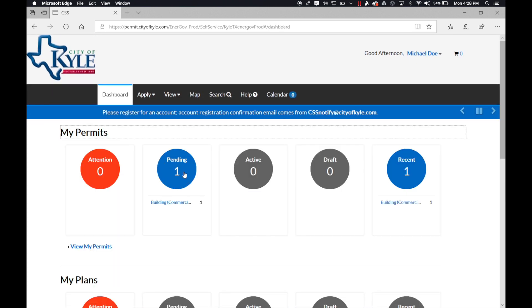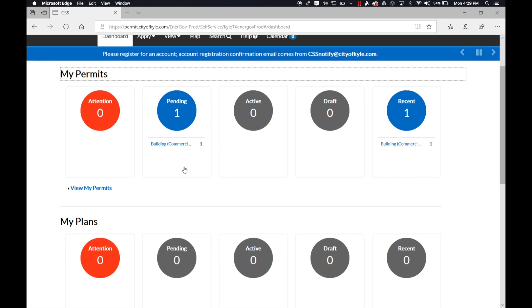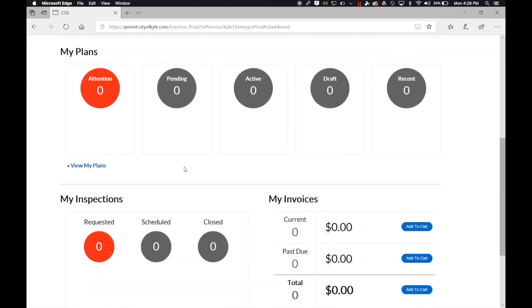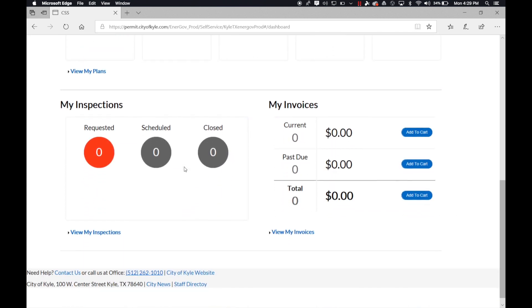you'll see a number one there. That is just showing that you have submitted an application and it's waiting for approval. Notice that the invoice or fees have not been applied yet.